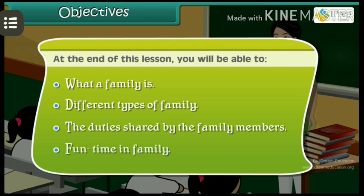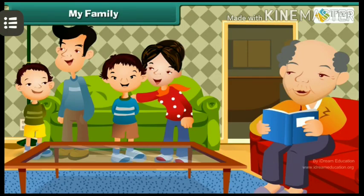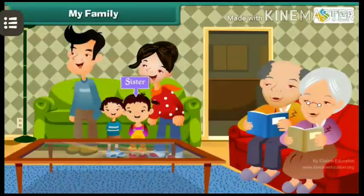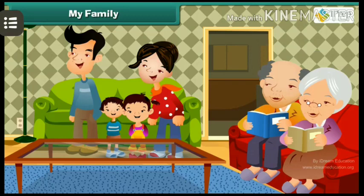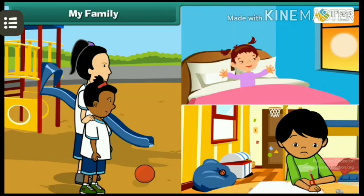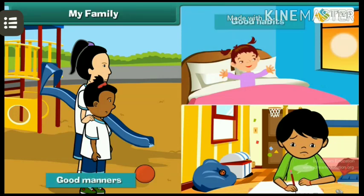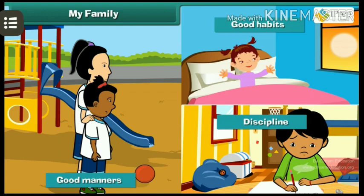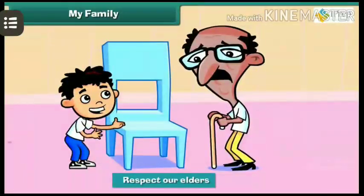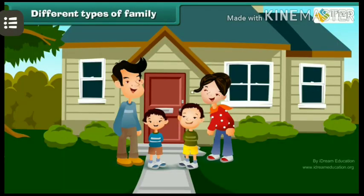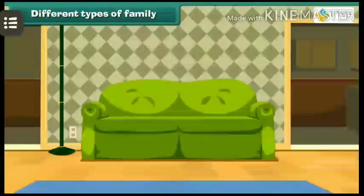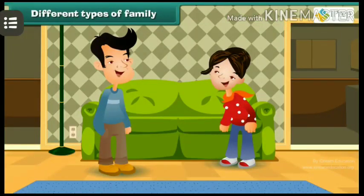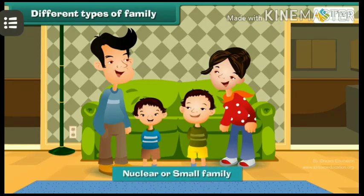Our first school is our family. Our parents, sister, brother, and grandparents are our family. We learn many things from our family, like good manners, good habits, and discipline. We should always respect our elders.